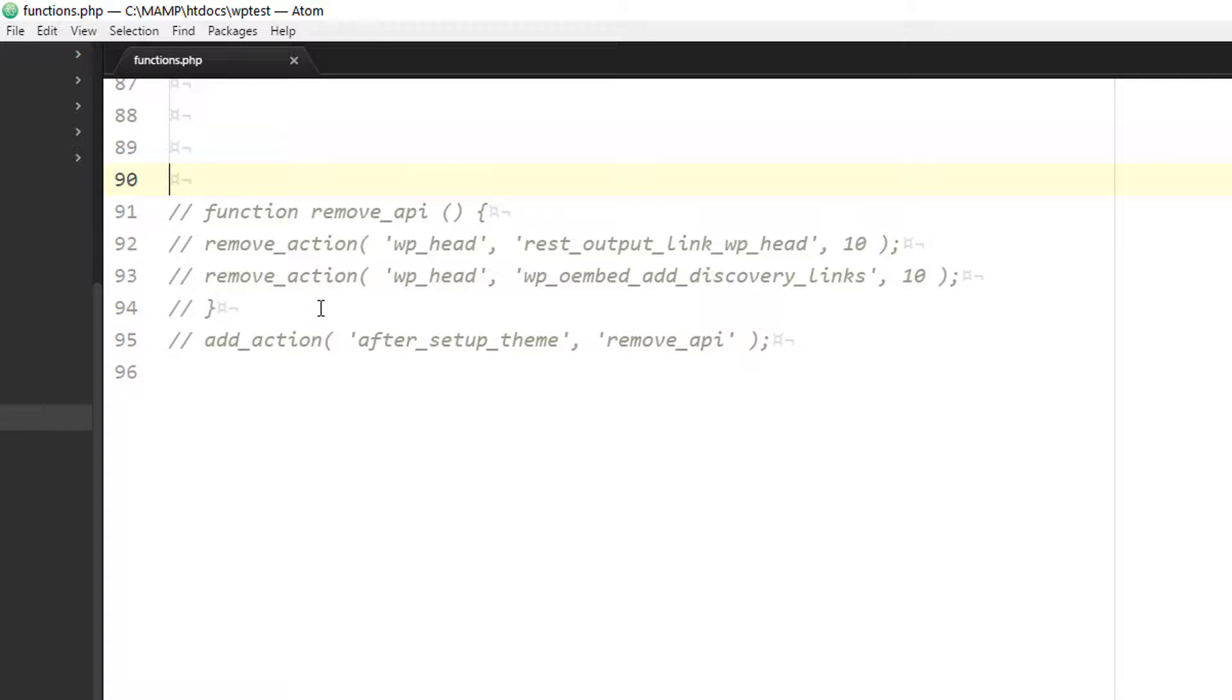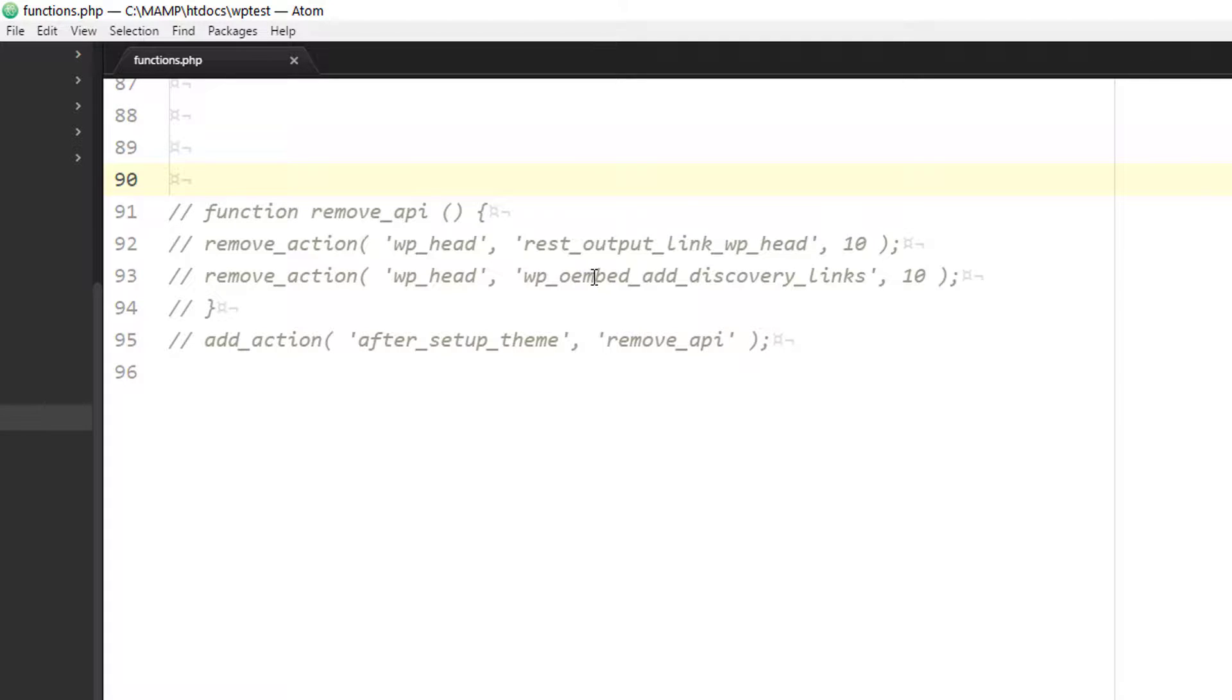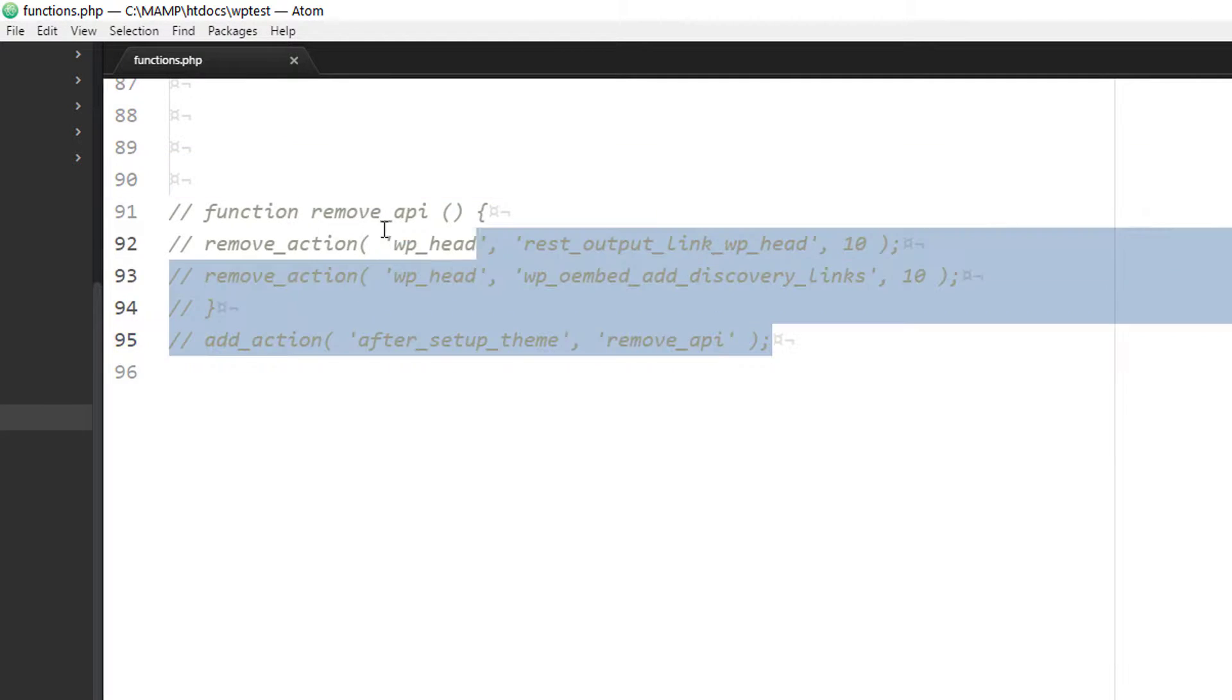Note, you should only do this if your theme is something that you created. If it's a theme created by another developer, you won't want to do it here because when an update happens to the theme, you will lose this code. So there's another way to do it. And I'll show you that in a moment that will protect your code from being deleted. But for now, let's test out this code.